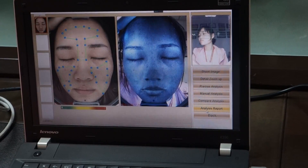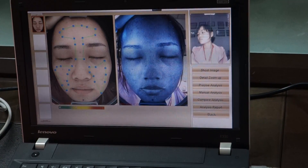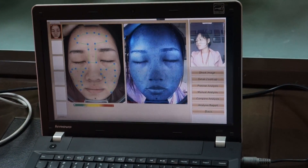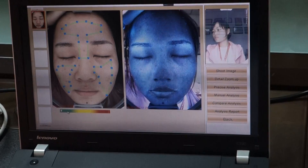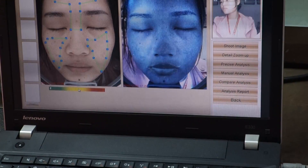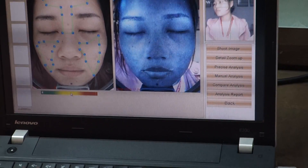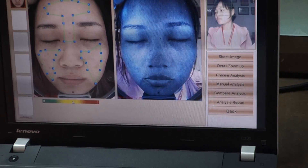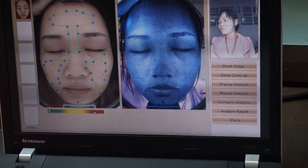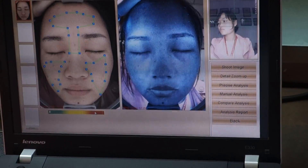Now you can see there are three colors below: green, yellow, and red. They represent different skin conditions. Green is for good condition. Yellow is for normal, but you need to pay attention and do some daily normal skin care. Red is for serious condition — you need to pay attention and do some treatment and use products.